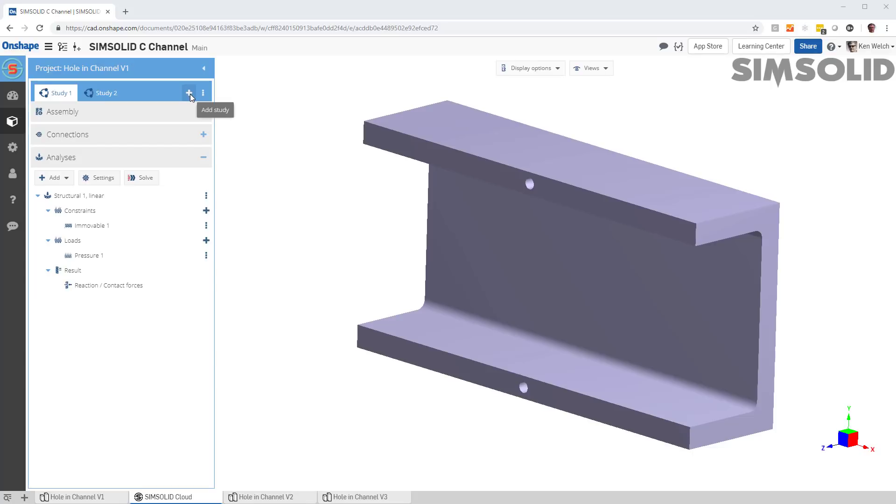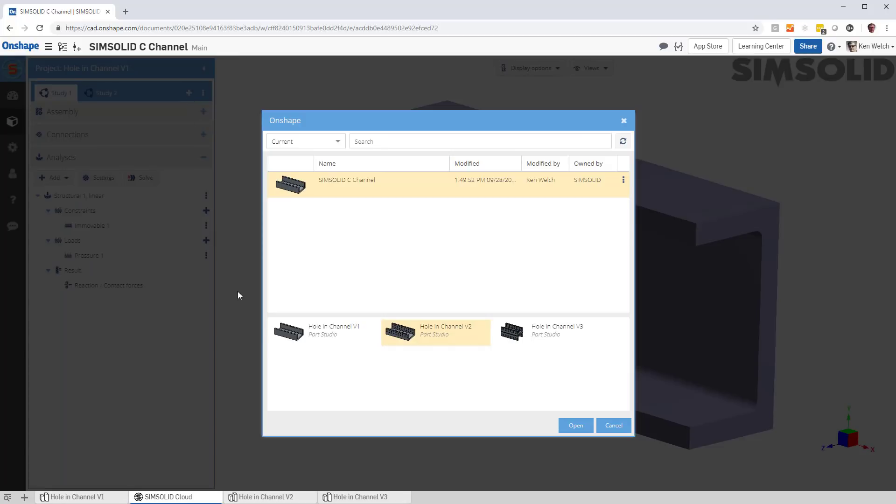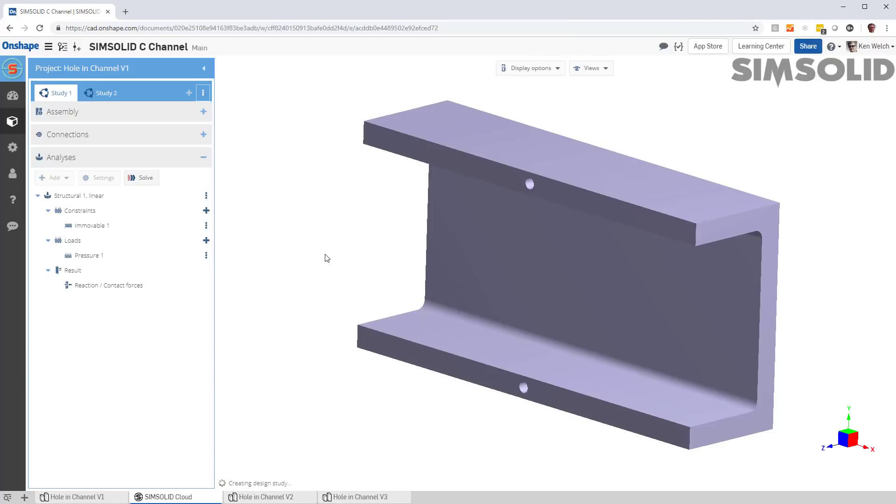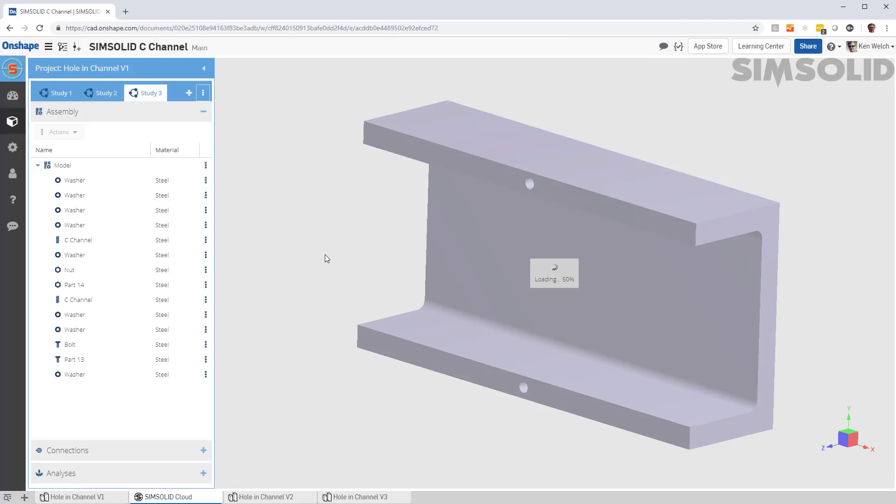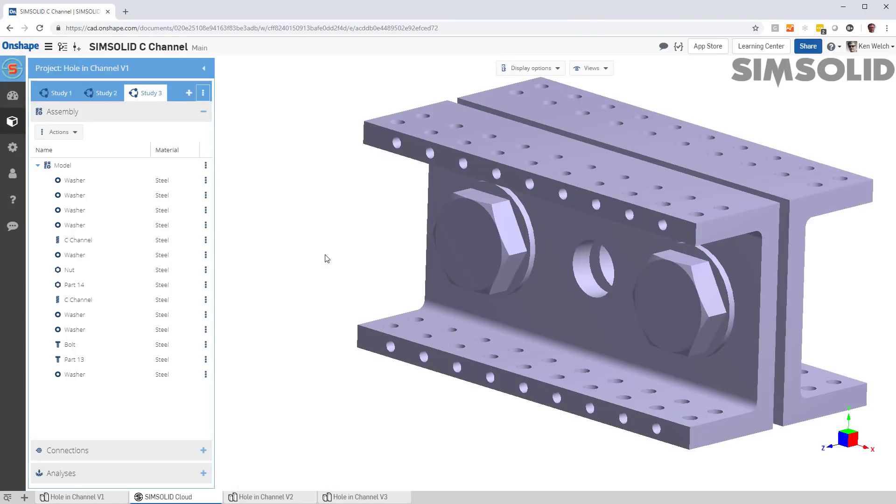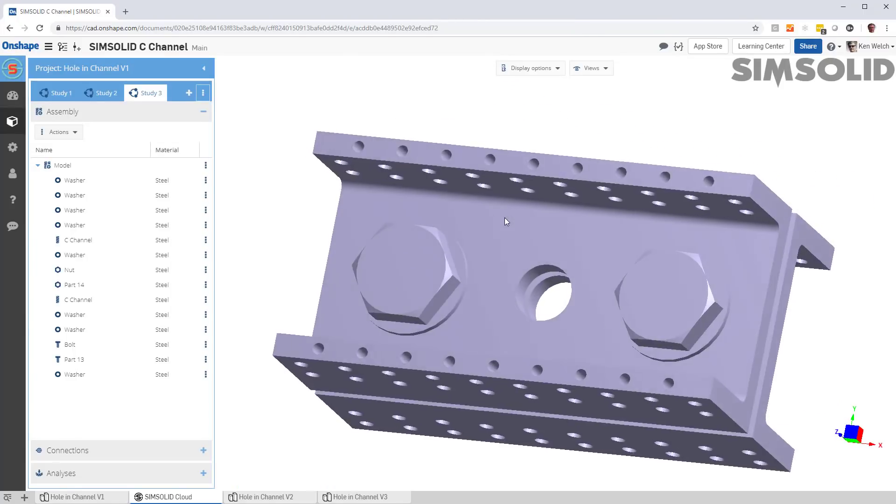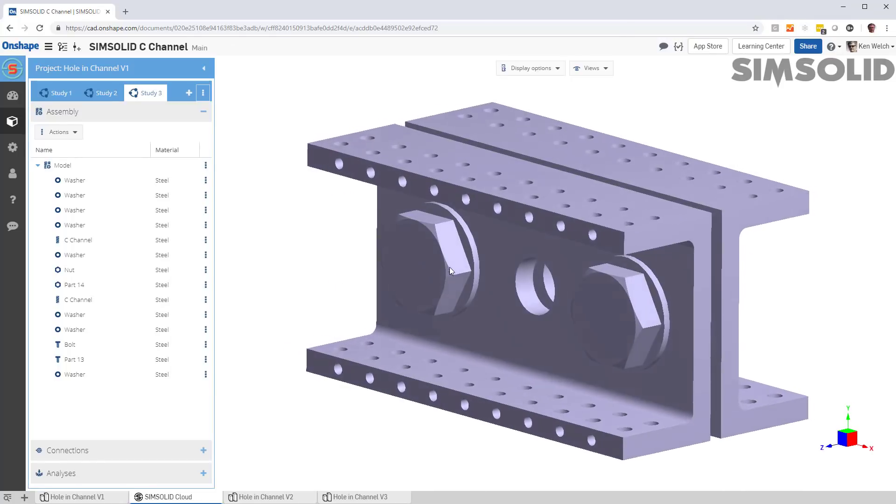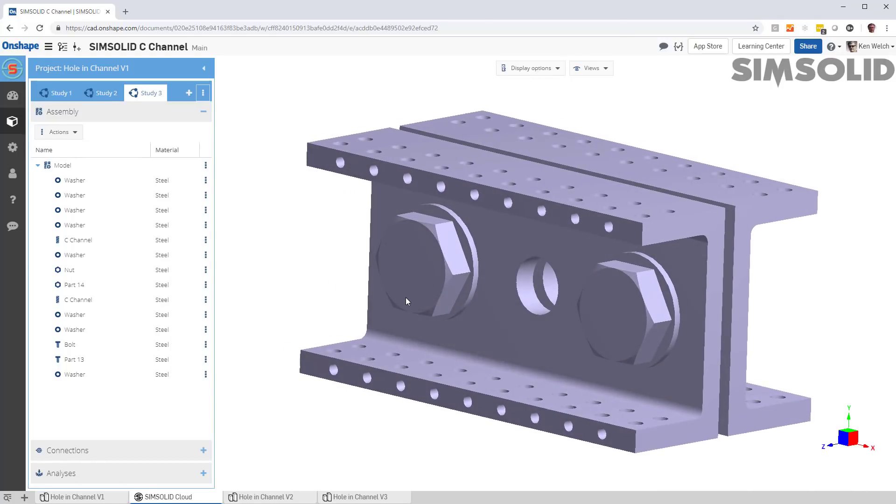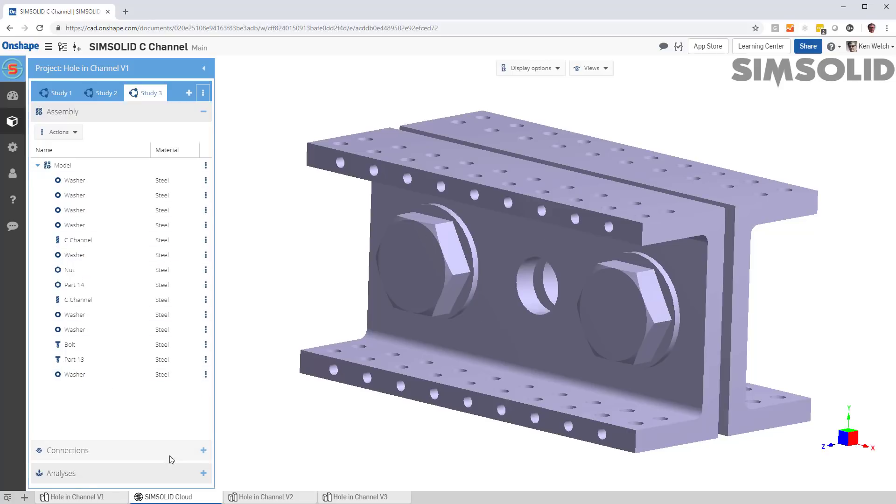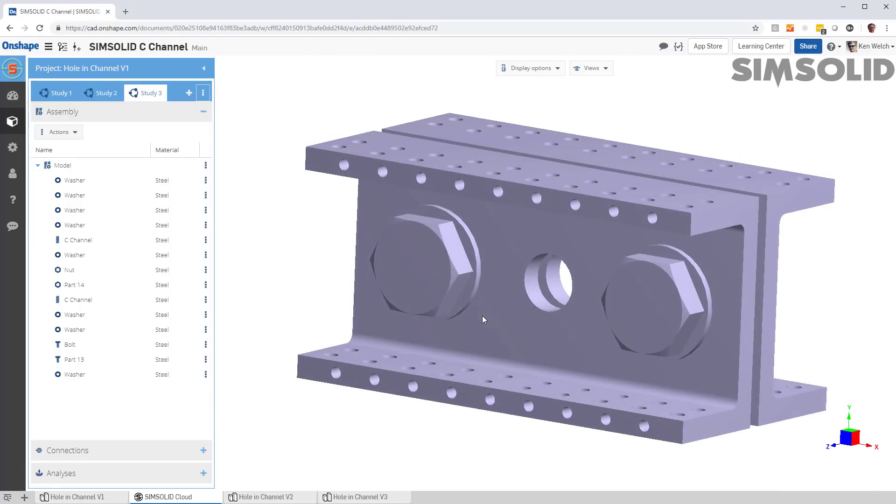Let's do one third design study. This time, let's bring in a little bit more geometry. Now, a couple things. This time I have actually multiple parts. I have washers, nuts, bolts, and I have a couple different beams there.